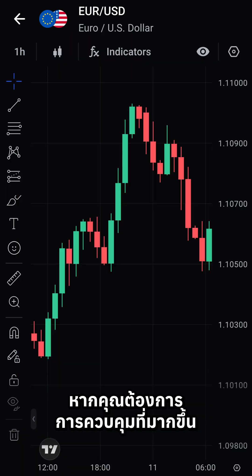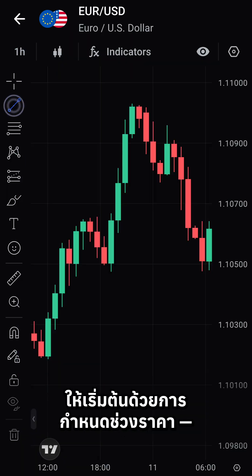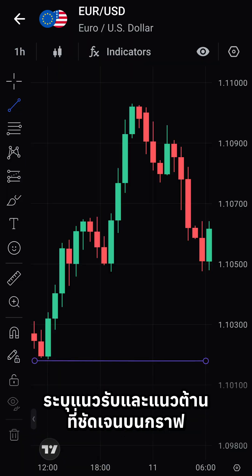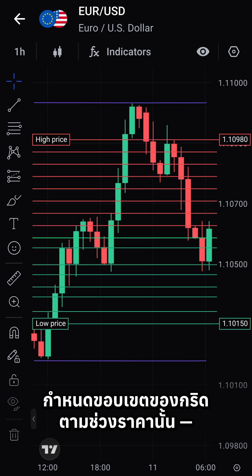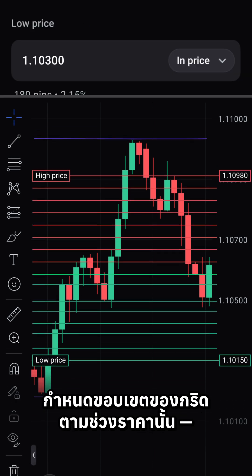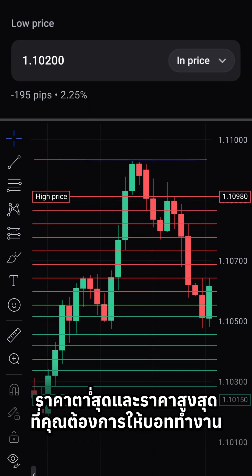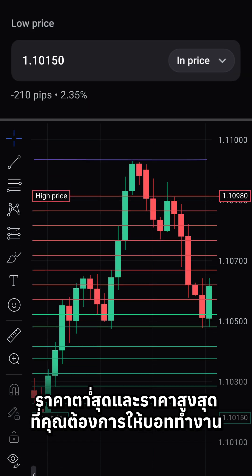If you prefer more control, start by defining the range. Identify clear support and resistance levels on the chart, then set your grid boundaries based on that range — low price and high price — where you want the bot to operate.